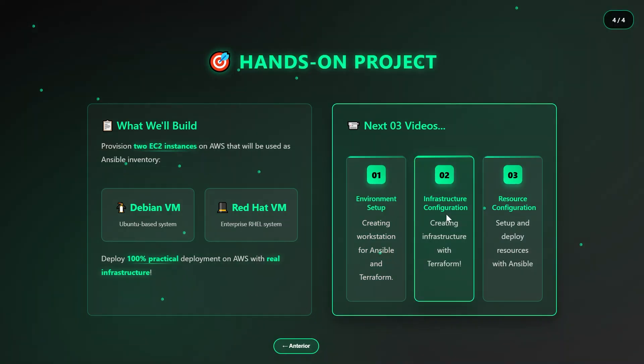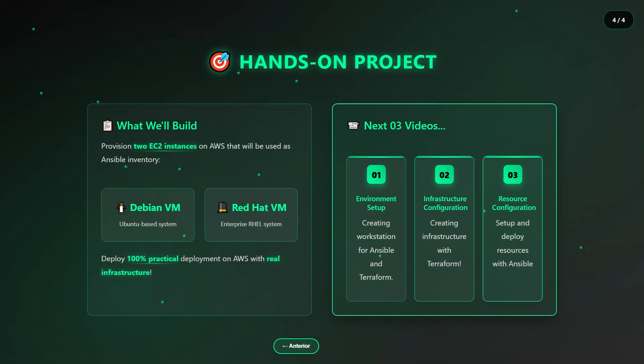Then we move on to the infrastructure provisioning with Terraform. At this stage, we'll write the code that creates our infrastructure on AWS. Terraform will provision not only the two EC2 instances, one Debian and one Red Hat, but it will also configure the security group and allow Ansible to seamlessly communicate with these machines.